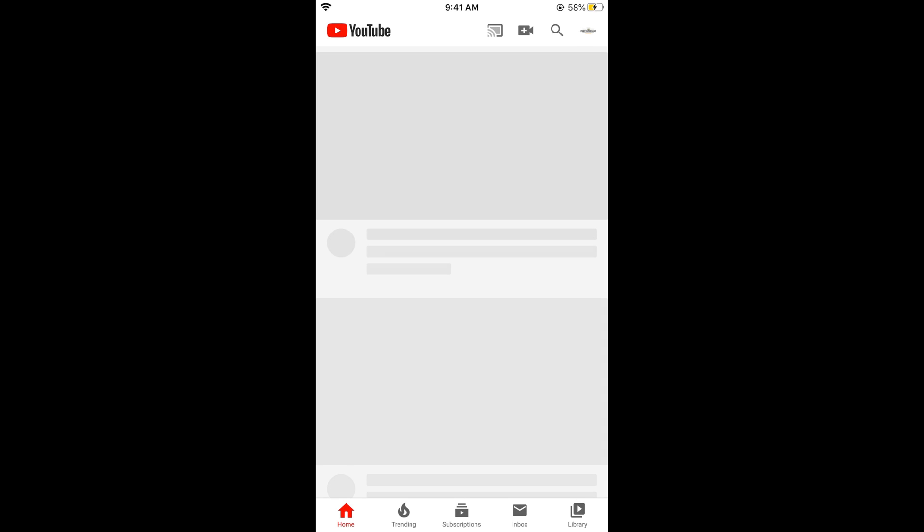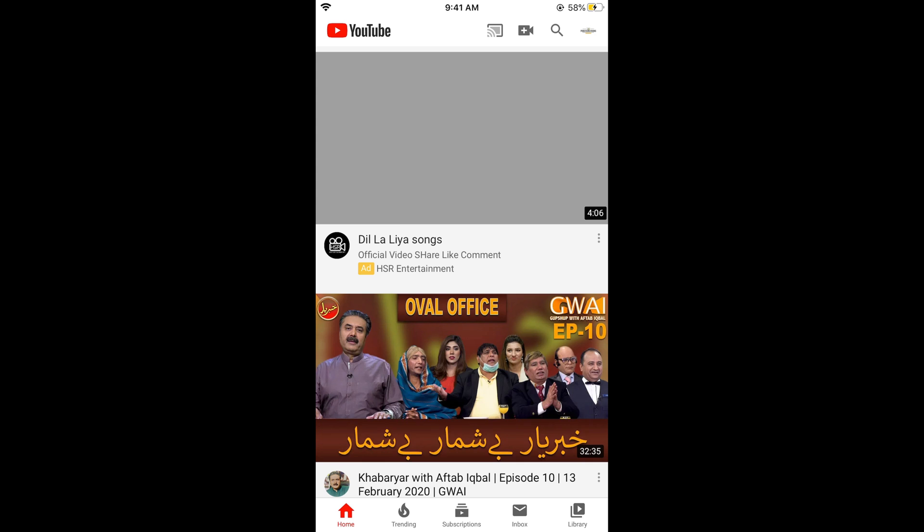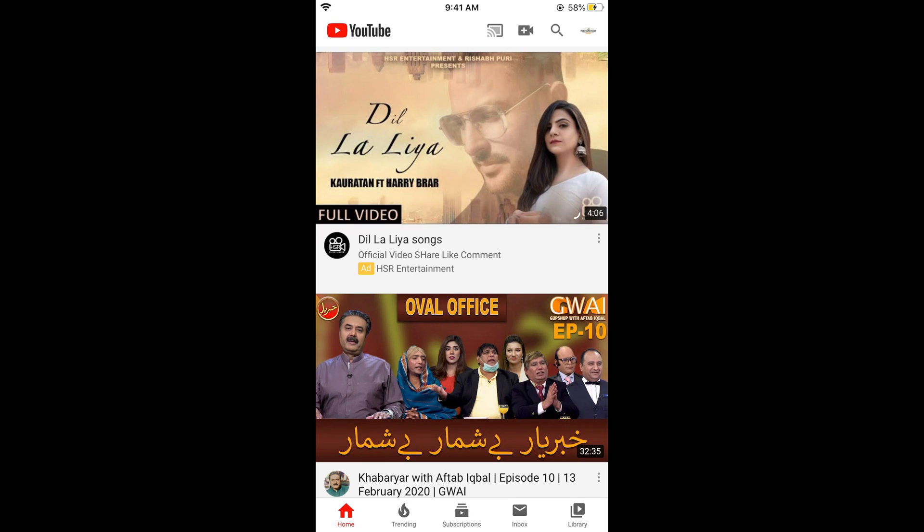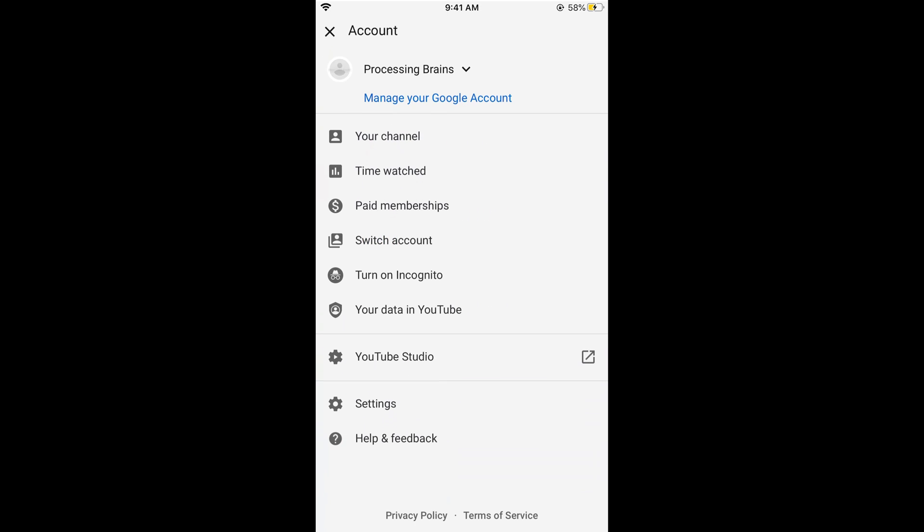Once you have opened your YouTube app, you would be seeing your profile icon at the right top corner. I can see my profile icon at the right top corner. I will just go and simply tap on this.